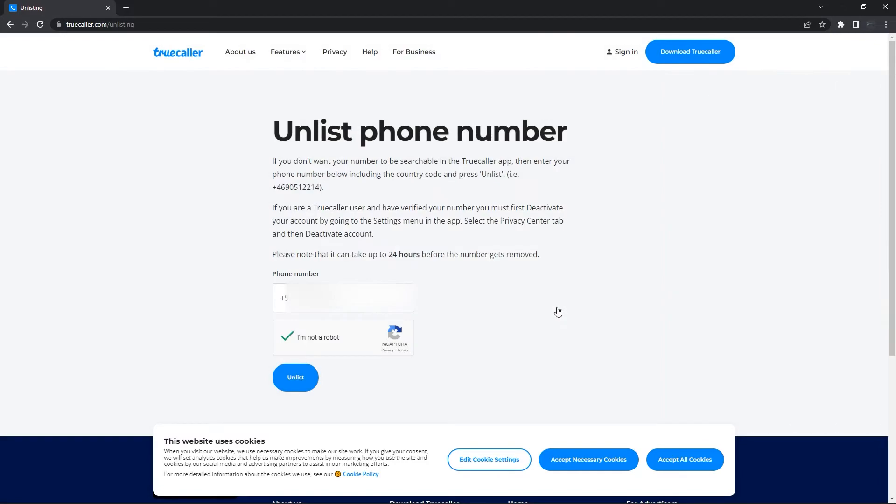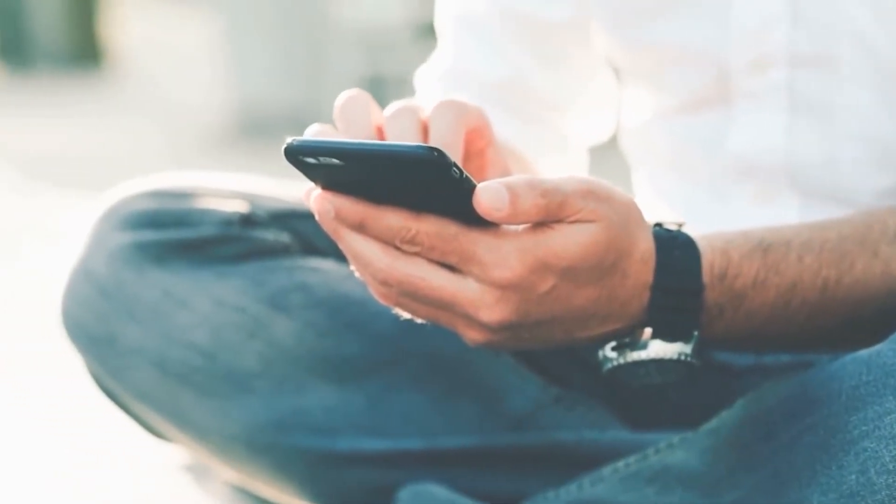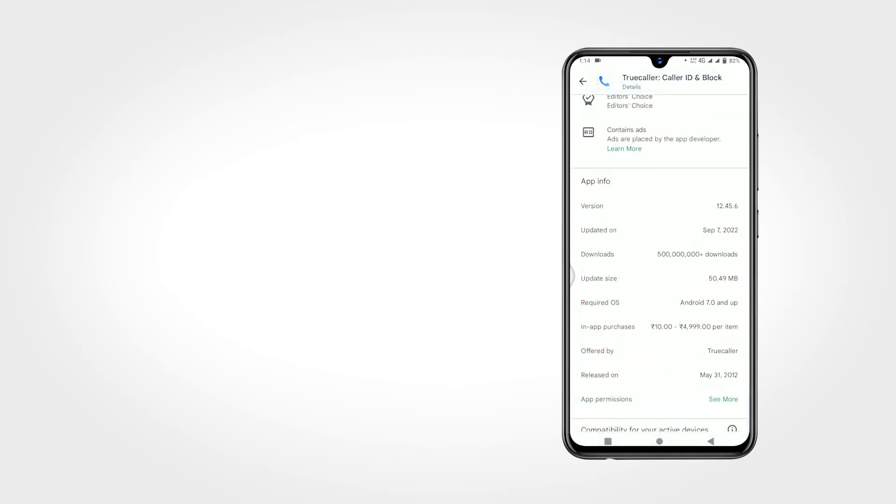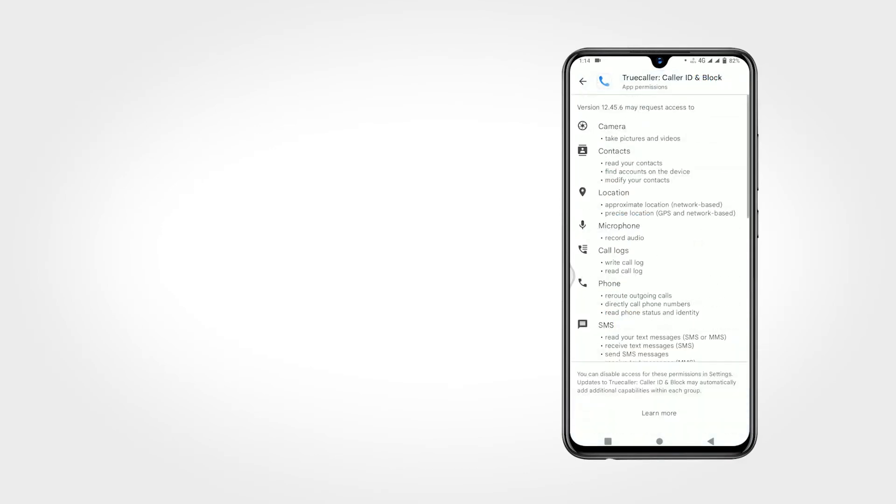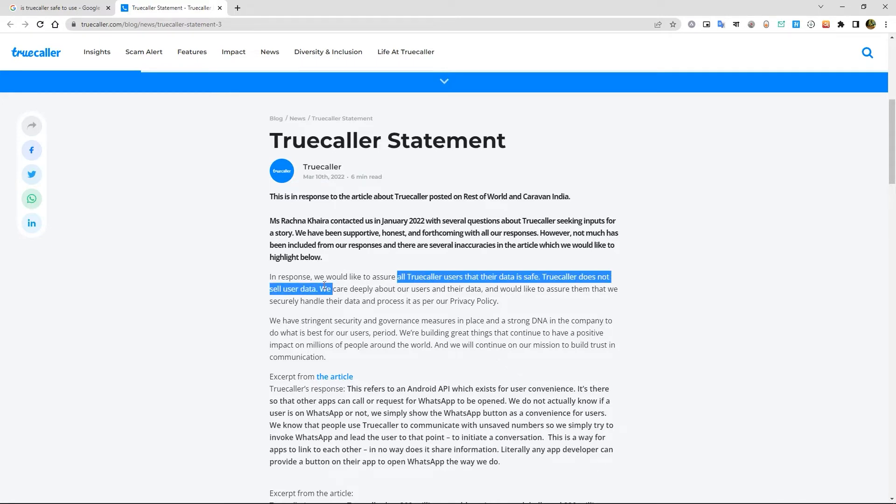So is Truecaller safe to use? As like all applications, it takes certain amount of permissions to work properly, like contacts, SMS, microphone, photos, videos, etc. And they claim all Truecaller user data is safe and Truecaller doesn't sell user data. How far is this true? We don't know about it.